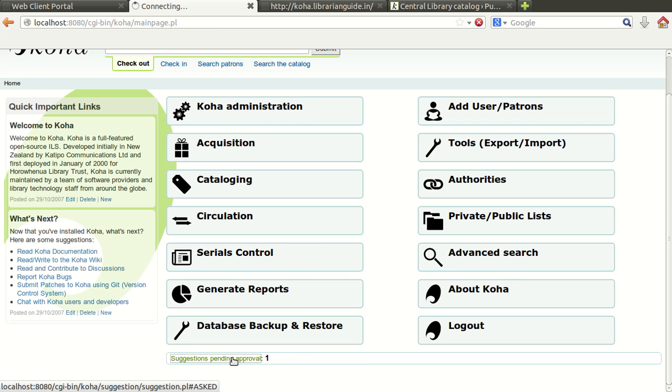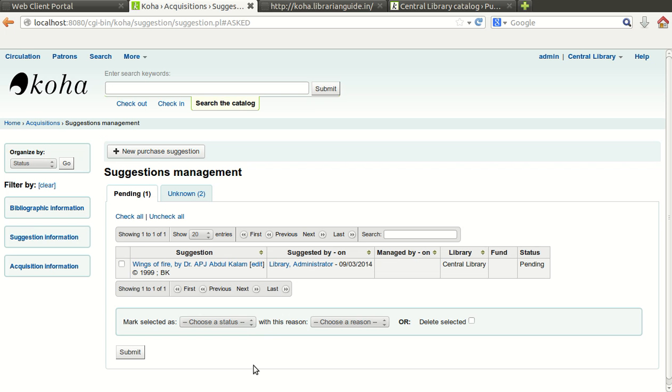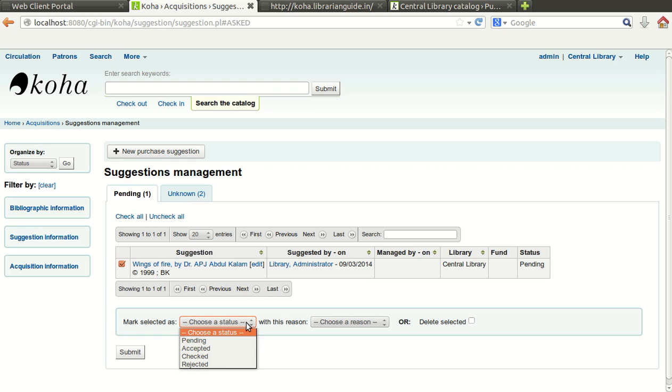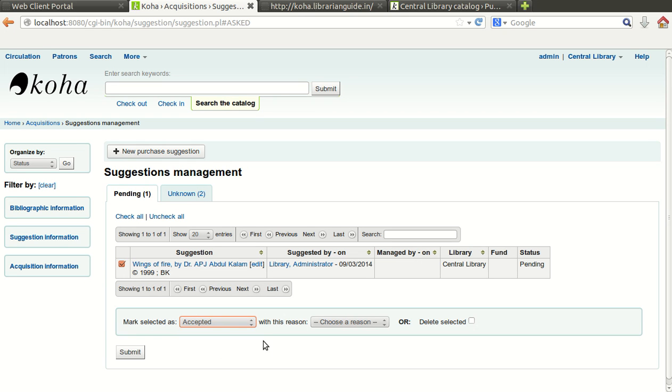You just click on this suggest pending approval. So it will show that particular record. You just check this option and mark selected as, you can select accordingly accepted. If you accept this suggestion you can click on accepted.